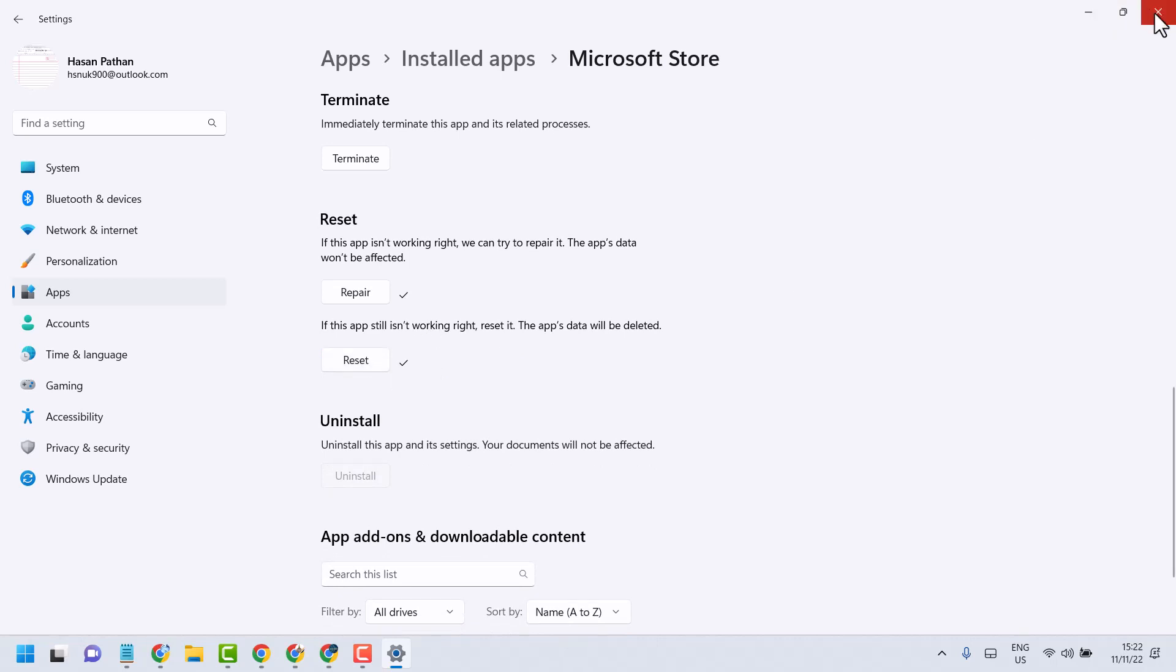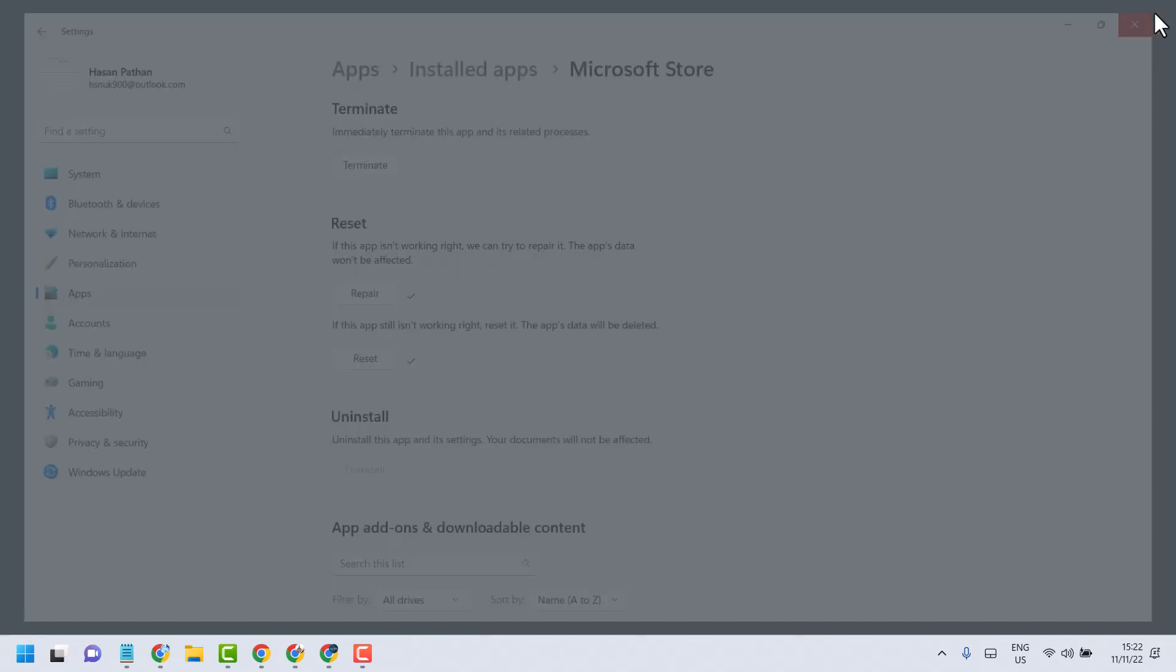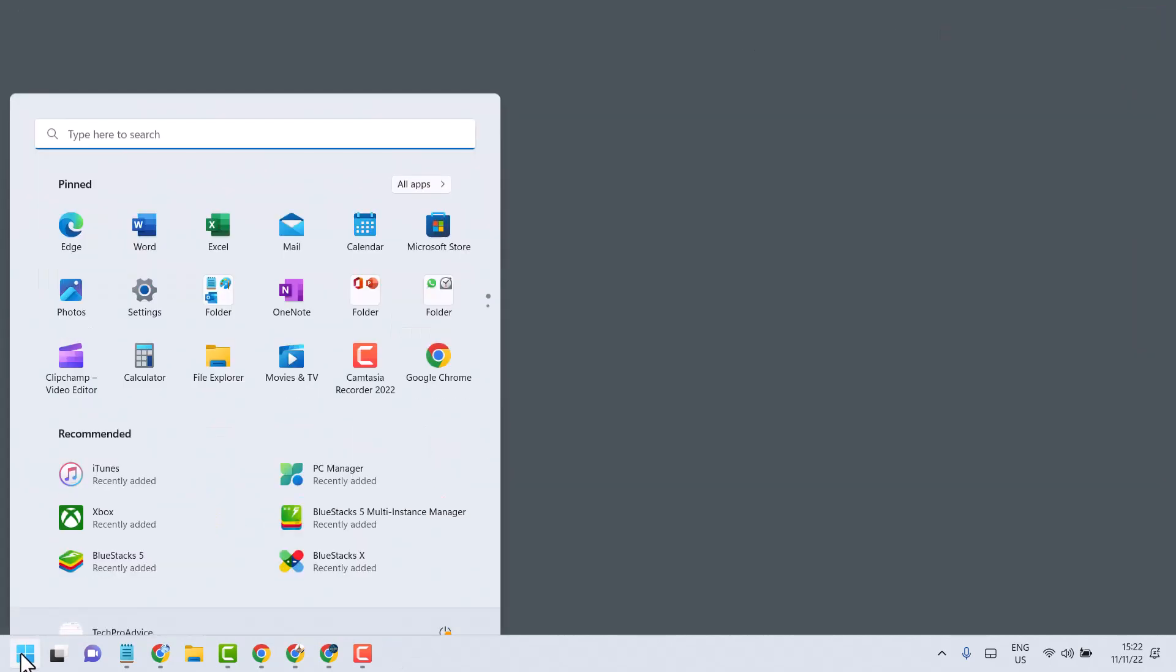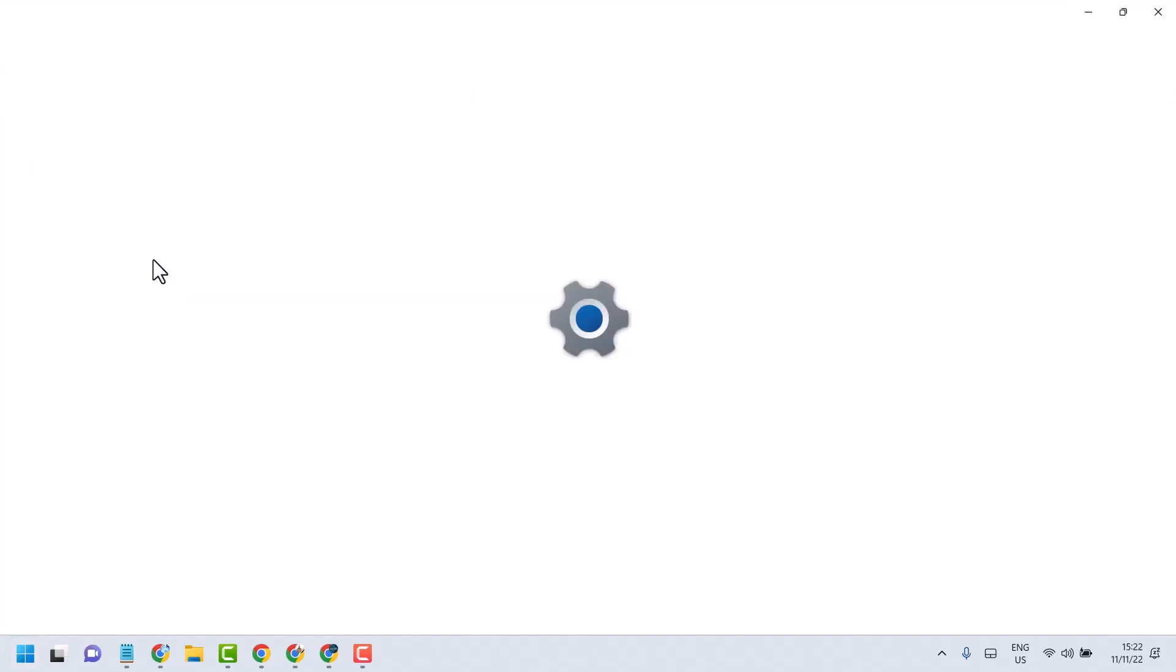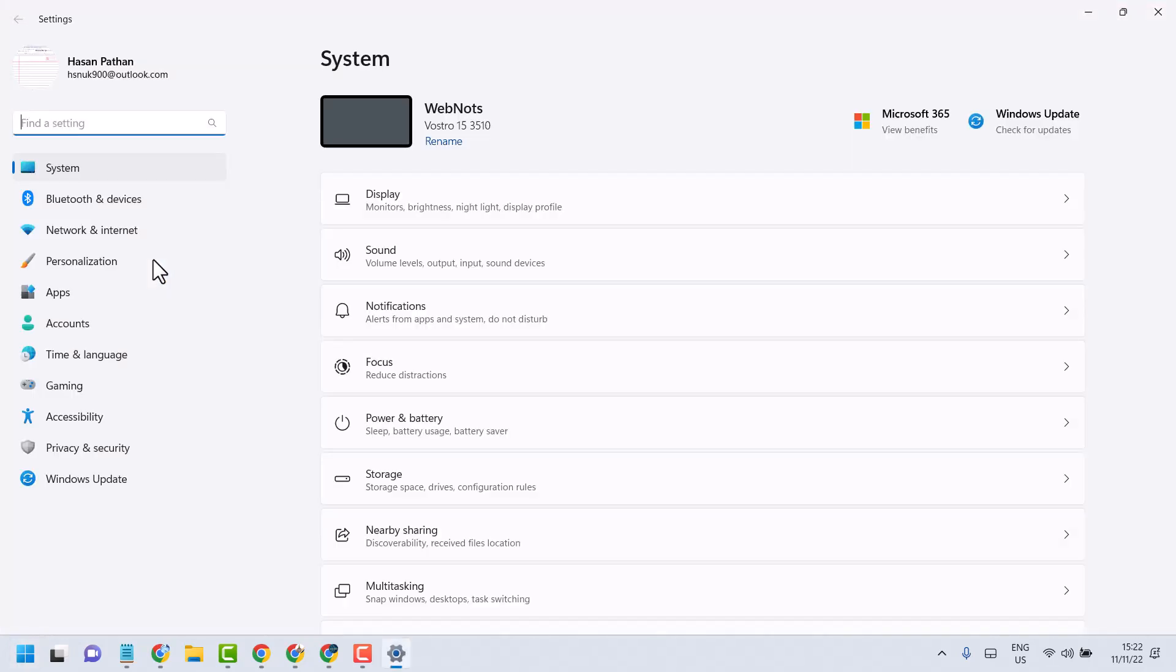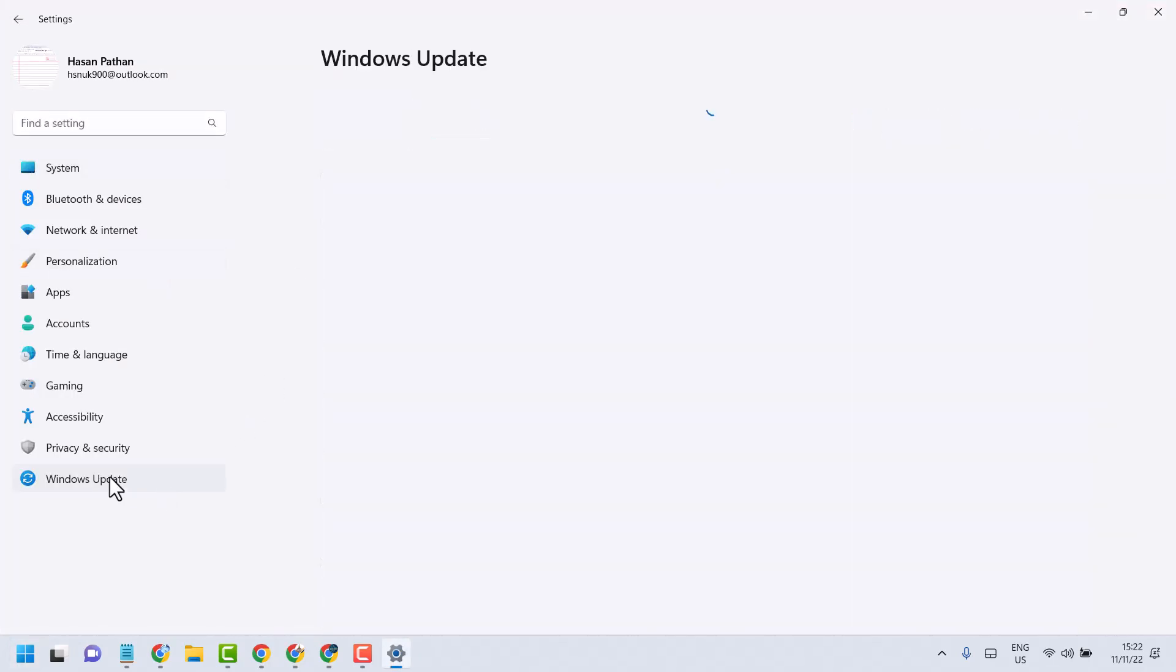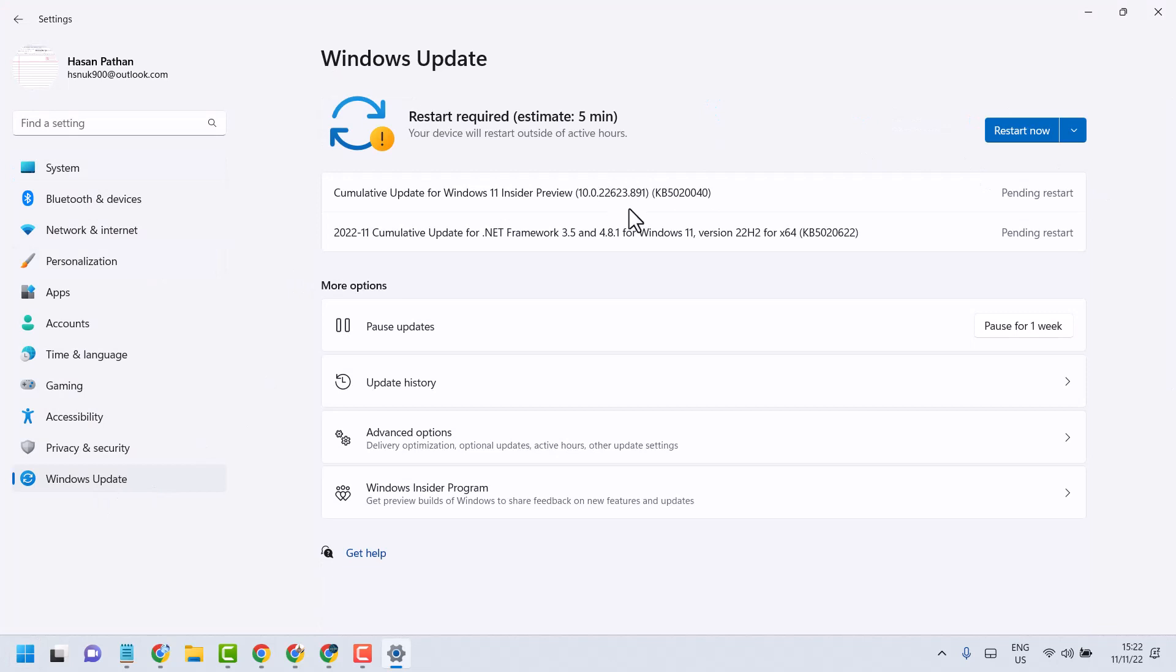Now close and restart your system. And if you are still facing the problem, you can try these last methods. Go to Settings and check for Windows Update. If update is available, update and restart.